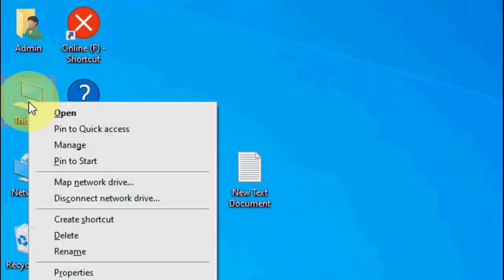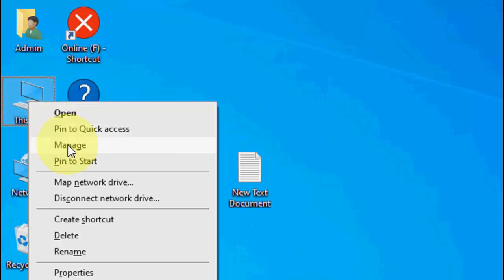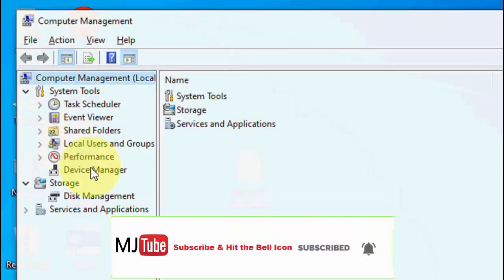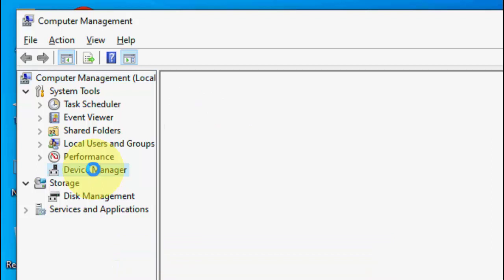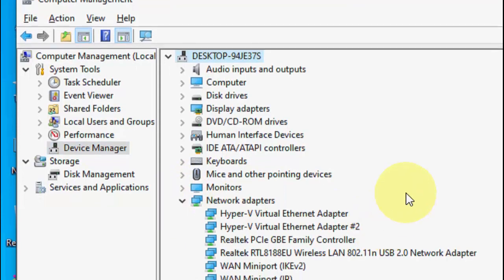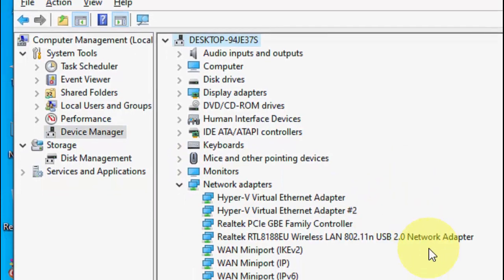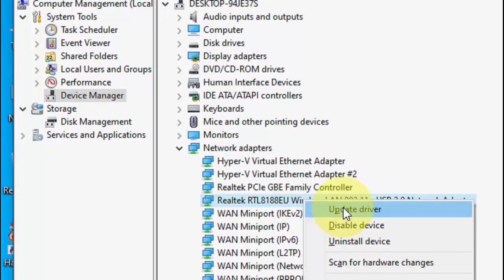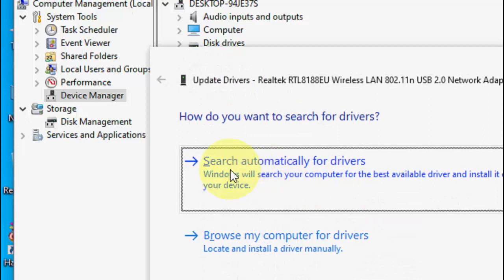If it's not working, the next option is to update the driver. Right-click on This PC, go to Manage, then go to Device Manager. Expand Network Adapters and right-click on your wireless adapter.